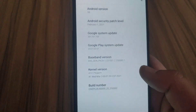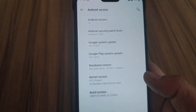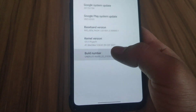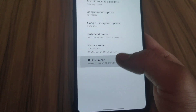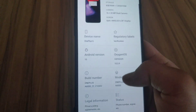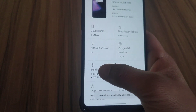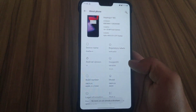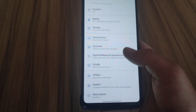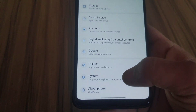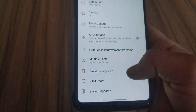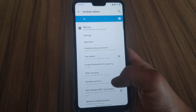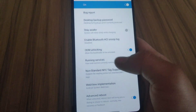First you need to enable developer options. To enable developer options, tap on Build Number 5 times. Here is the Build Number — I am already a developer. So go back and tap on System. Here is the Developer Options. Open it and enable OEM Unlock.